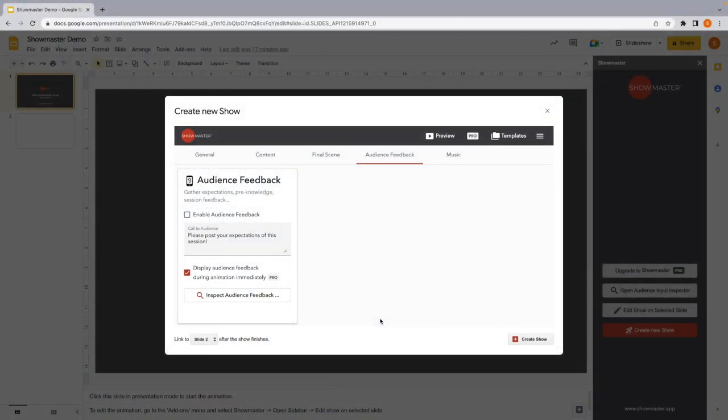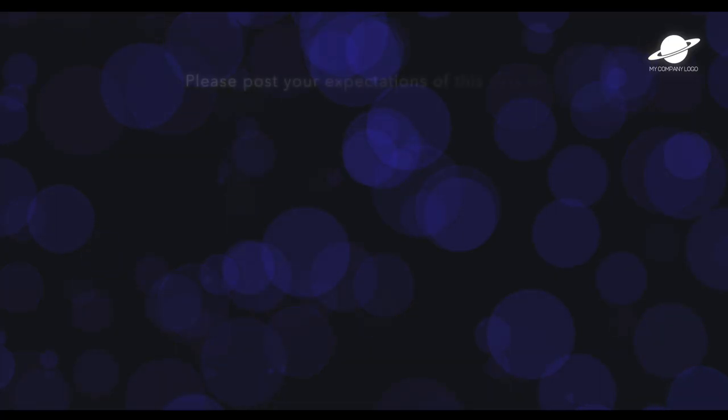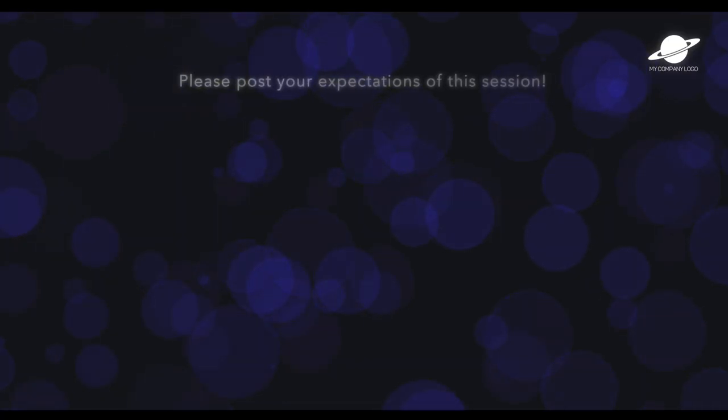And you can even engage your audience with questions and feedback, which is dynamically rendered into your animation.